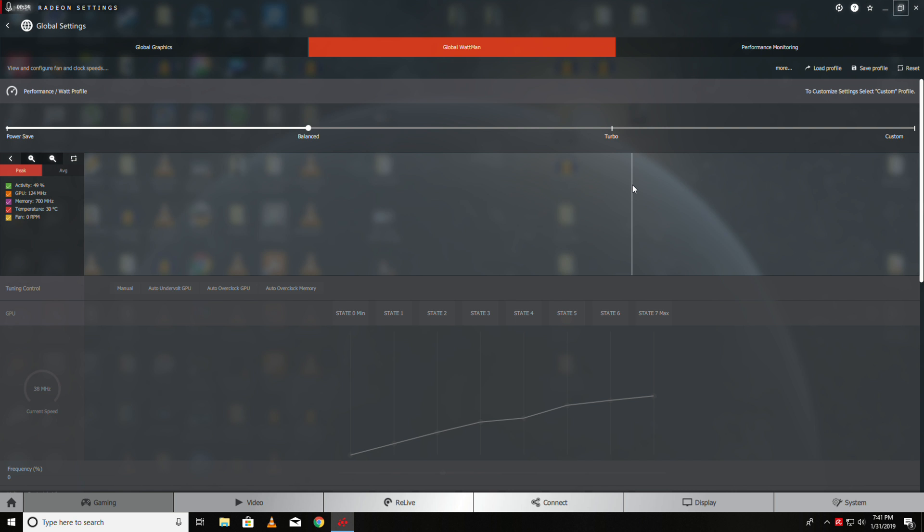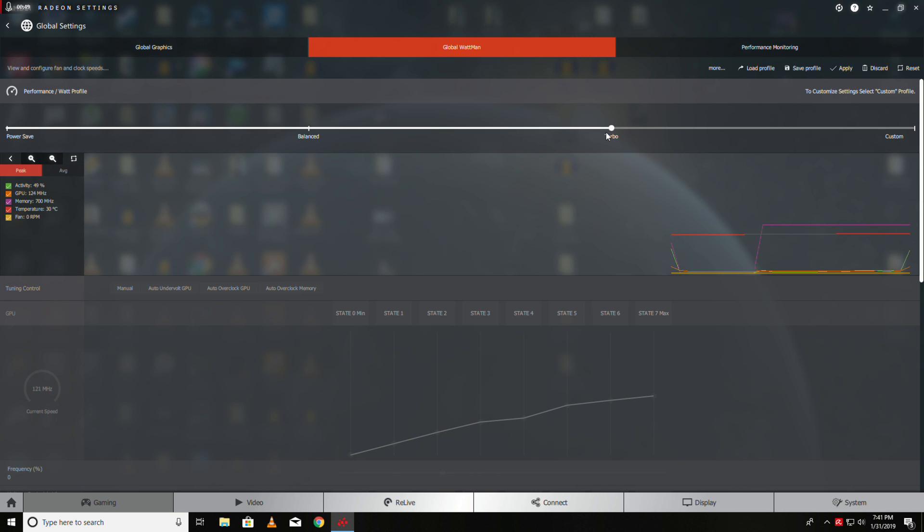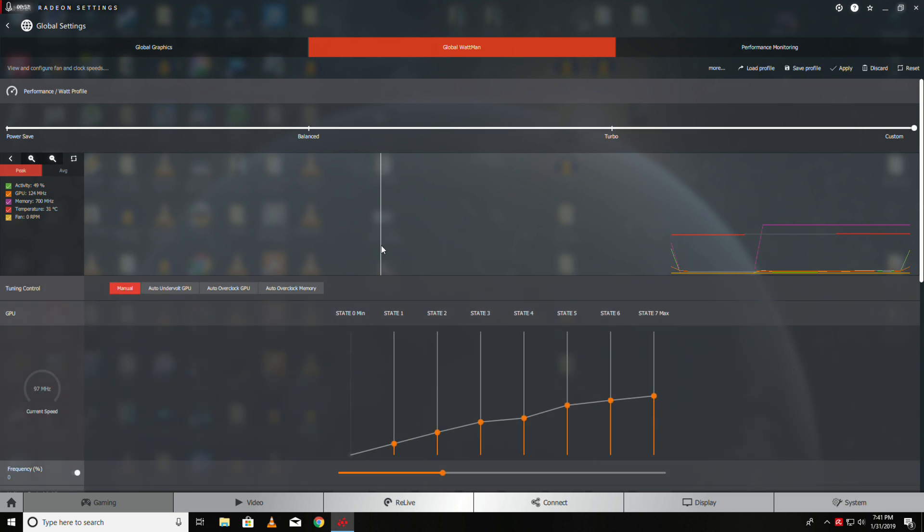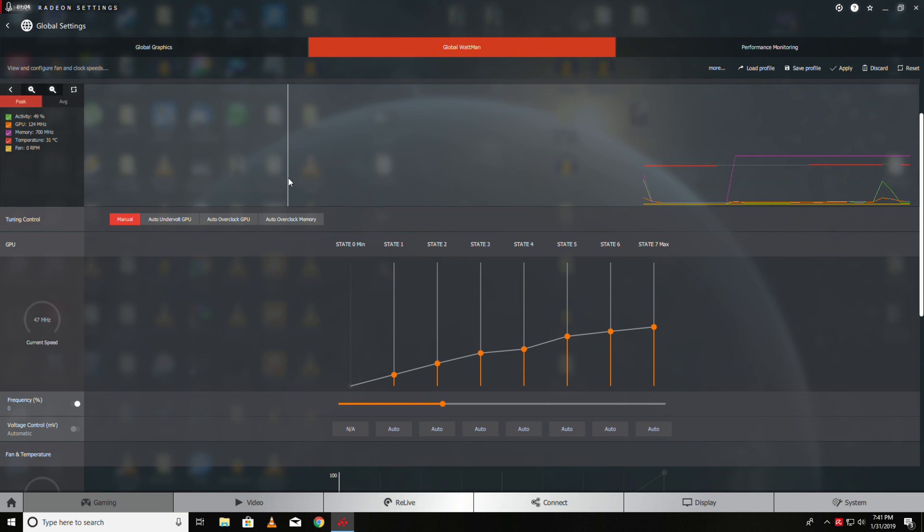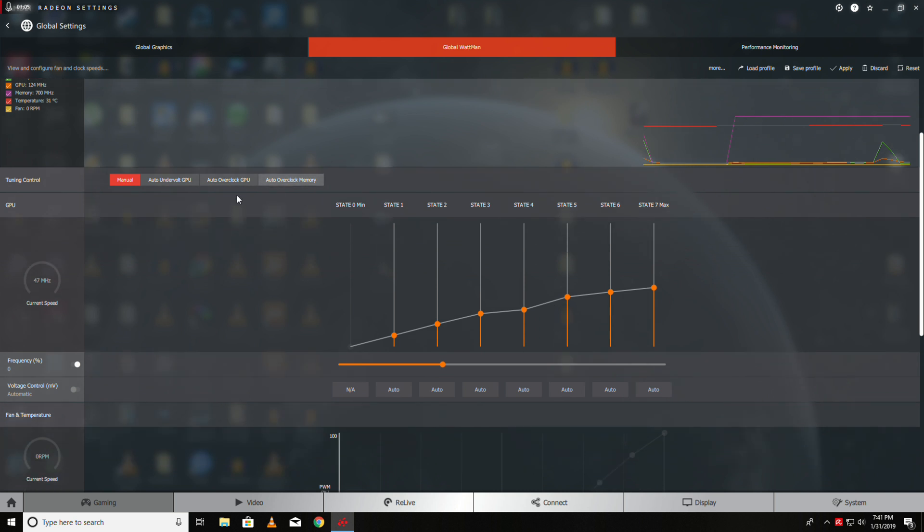The first thing you got to do is get into Global Wattman and then take your performance slider and go all the way up to custom—that turns everything else on. These are useless, don't use them. Same with the turbo, it's useless, it doesn't do anything.